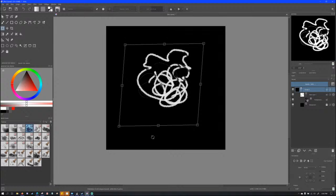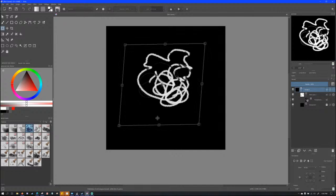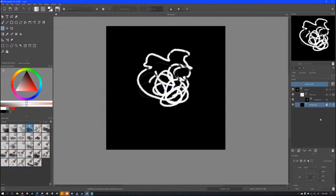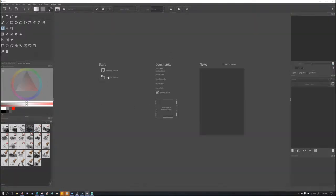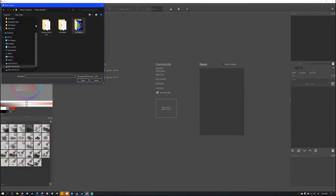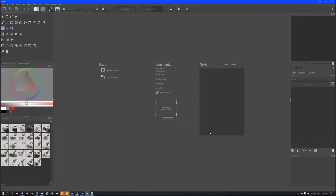I've only been using this tool for about three months and there are much better videos on how to use Krita in general, so just look those up on YouTube. I'm specifically covering height maps here. Obviously you want to save at the end. I'll now open the file I'm currently working on — it's a .kra file, a Krita file.